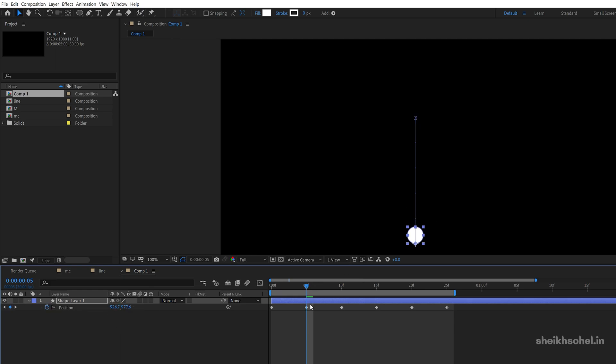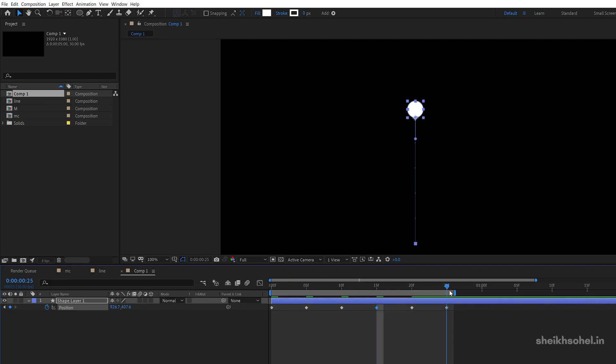Copy the second keyframe, go to the fourth keyframe and paste it here, and again go to the sixth keyframe and paste it here.